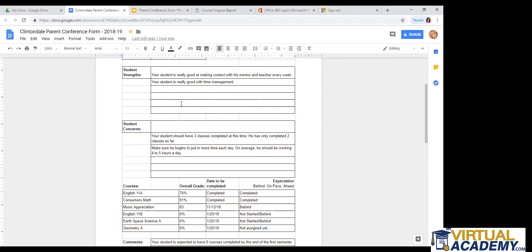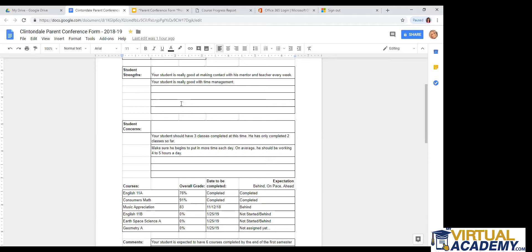For example, the student, it says your student is really good at making contact with his mentor and teacher every week. So that is extremely important. If your teacher thinks that you are doing that, that is great because that is required by the state of Michigan in order to stay in our program. Also, this teacher put your student is really good with time management. So the teacher may have felt that the student is pretty much on pace with everything or they're really good at finishing. If they say they're going to finish three assignments each day, that is what they are doing. So anything that your teacher did put in this box, you should be really proud of and be happy about that.